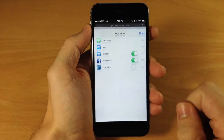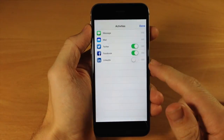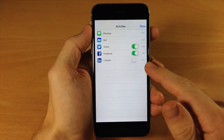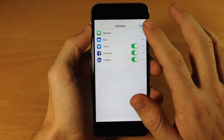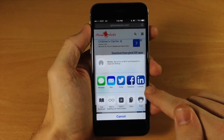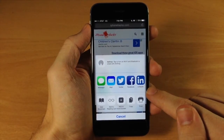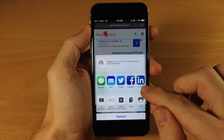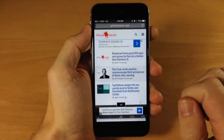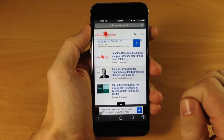So if we tap on the button right here, you'll notice that I have LinkedIn right here. So if I toggle that on and tap Done, you'll notice that I now have a LinkedIn button.